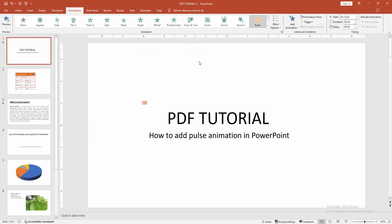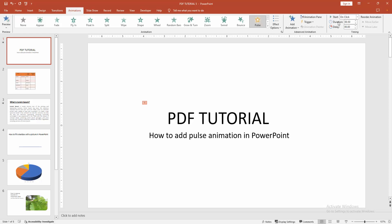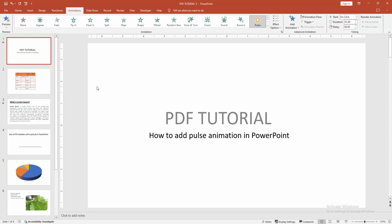You can change the effect. Select the effect option and change the effect. You can also increase the duration of the animation. Then select the preview option again and see the preview.